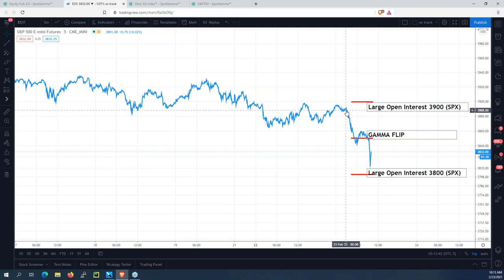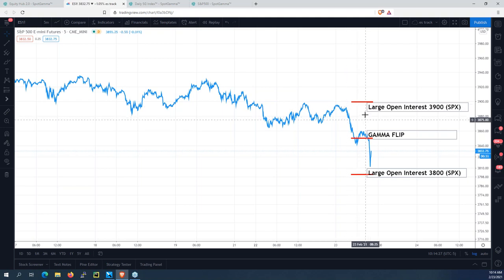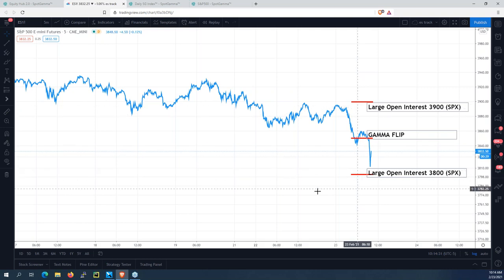When we talk about volatility, we just mean how much the market can move up or down. People often express volatility as a negative thing, but it's just movement. As a futures trader, you want to know when markets are likely to be volatile due to dealer hedging flows, and when they're going to be very tight and consolidated. We measure two things: volatility — how much movement there's going to be — and large open interest levels that create support and resistance.